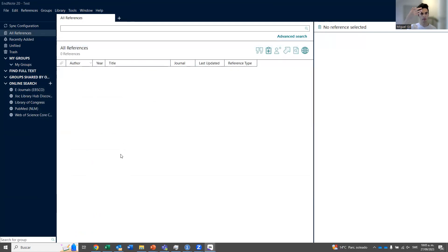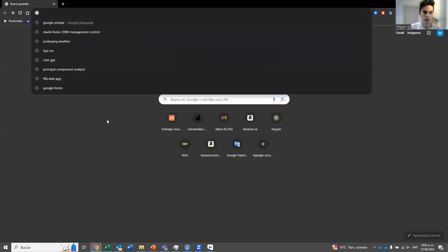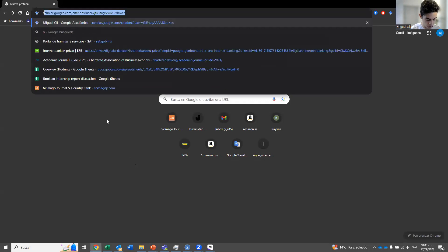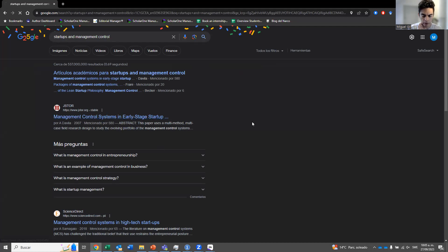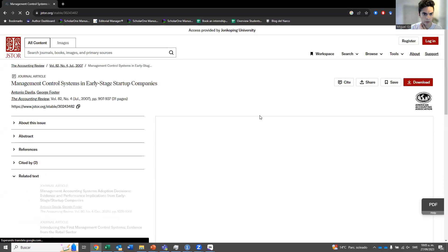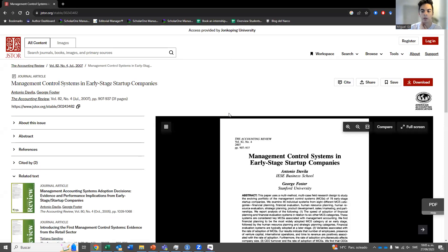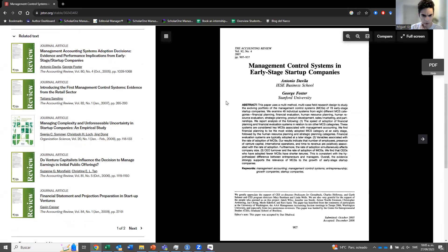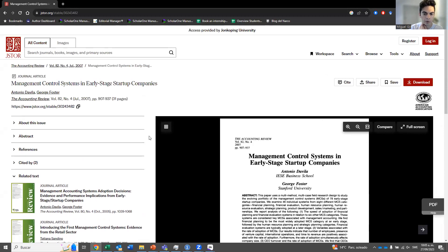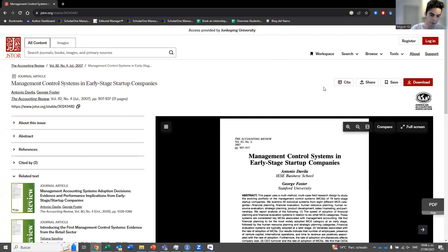But the nice thing about EndNote is that you don't have to do everything manually. There are at least three ways of inputting references automatically. I'll go to the internet and Google a paper — for example, 'startups and management control.' I got this paper from Elsevier, from an accounting review journal. If you find a paper published by this editorial on their webpage, each editorial has the export option in a different place, and it also changes over time, but you will always find it.